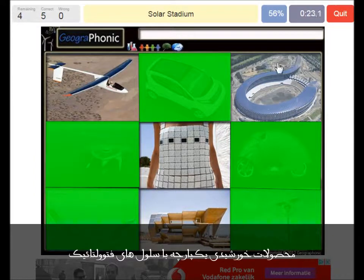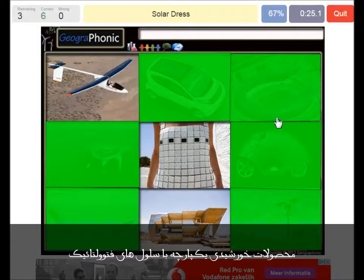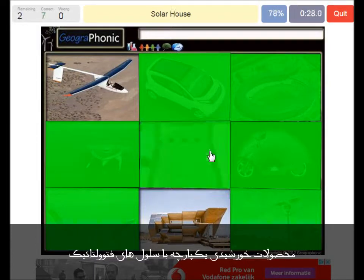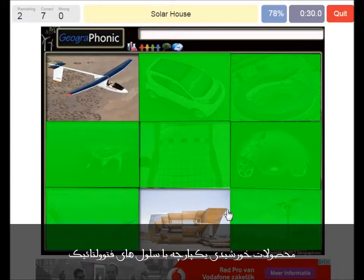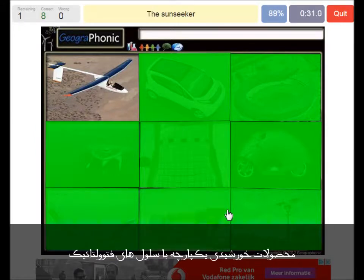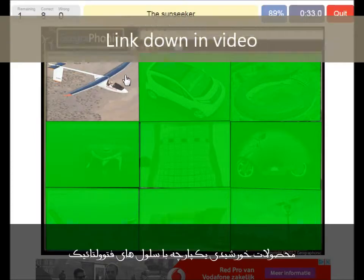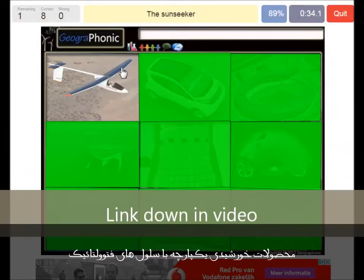A solar stadium. A solar address. A solar house. And the Sunseeker airplane.